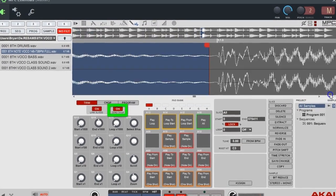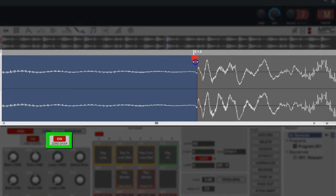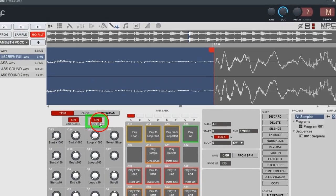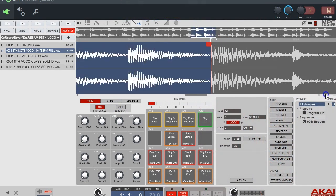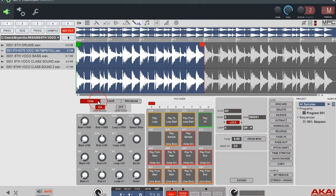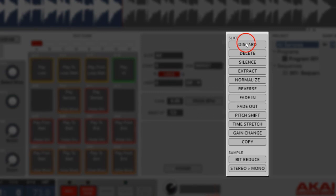Zero Snap snaps to your zero crossing — that's really good for drum breaks and samples. But it can snap and jerk around to find the zero crossing and sometimes it can be a pain, so I leave that off most of the time so you can move freely. That covers the trim function overview.